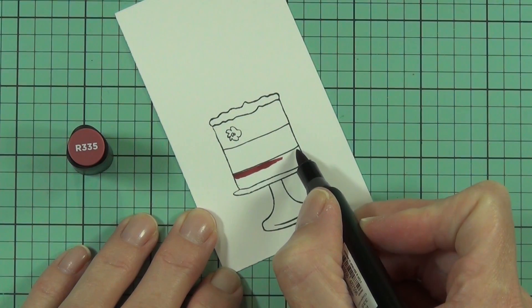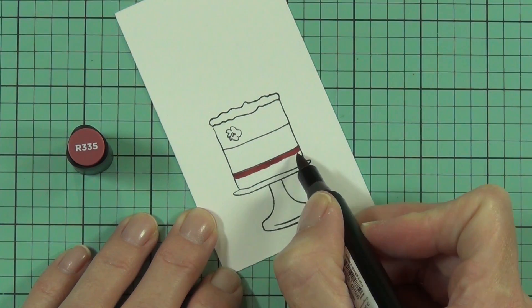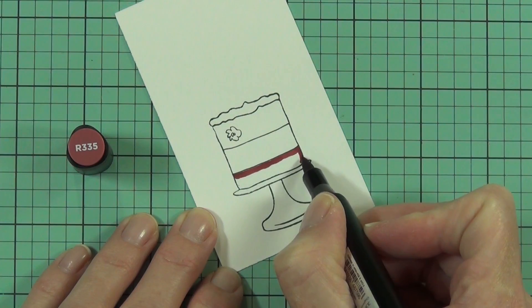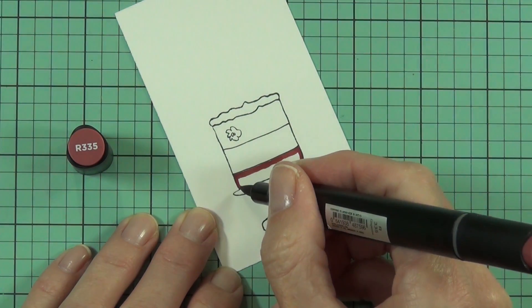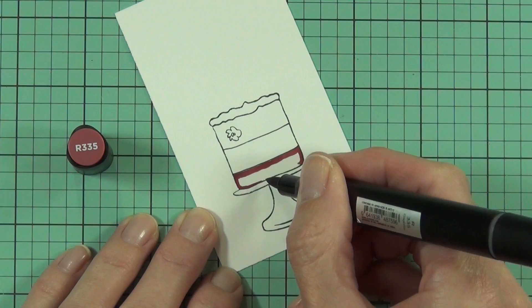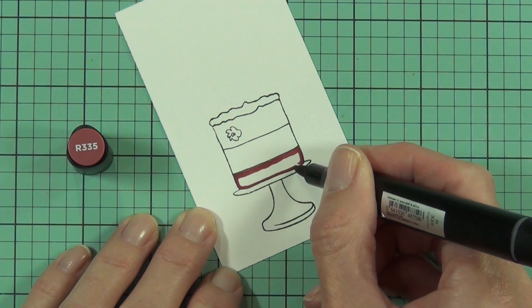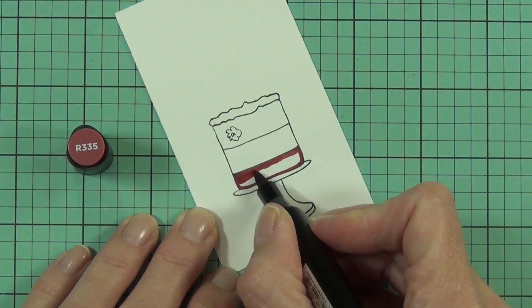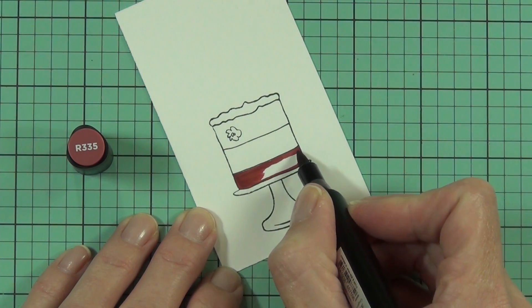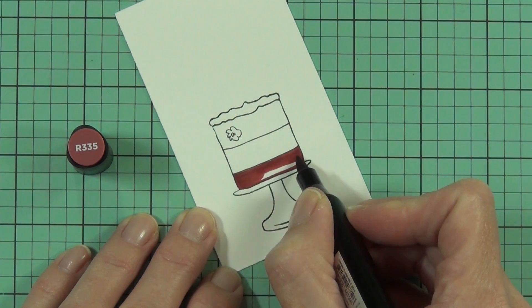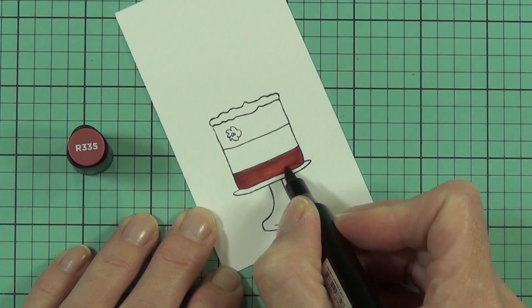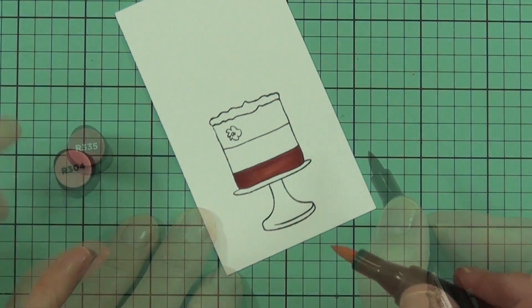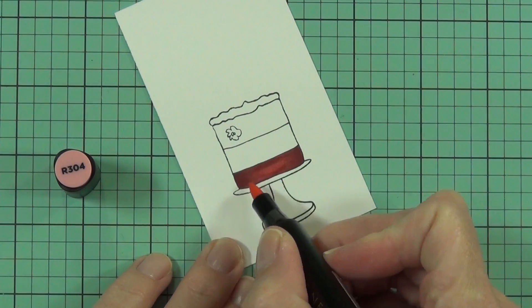I'm using the artist markers today and this is the four reds in the set. I've just got the lids off to the side and I'm actually going to be coloring it from the darkest up to the lightest. Nothing too fancy here.